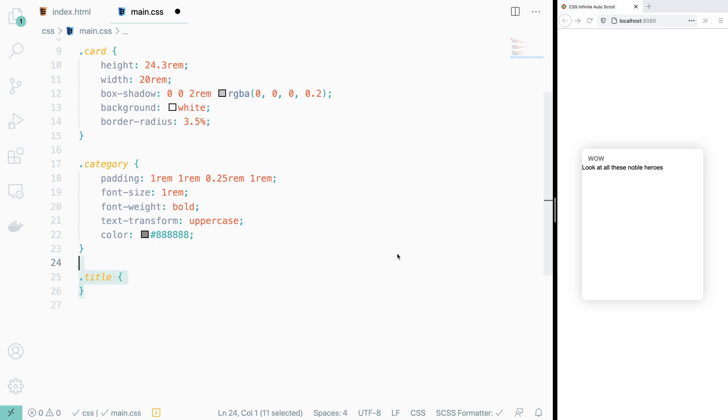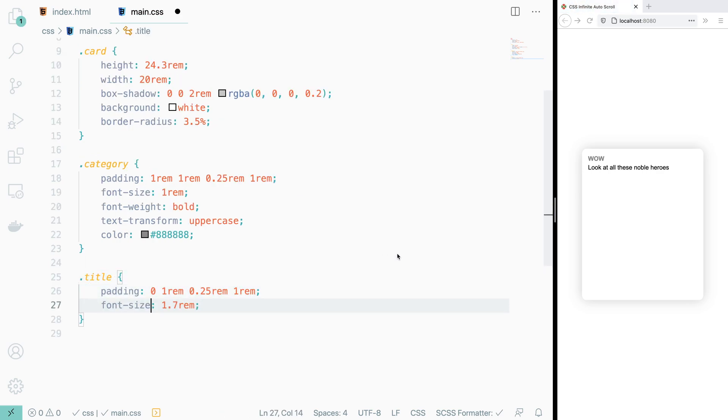Our title is also going to get some padding, a larger font size, and it's also going to get chunky.